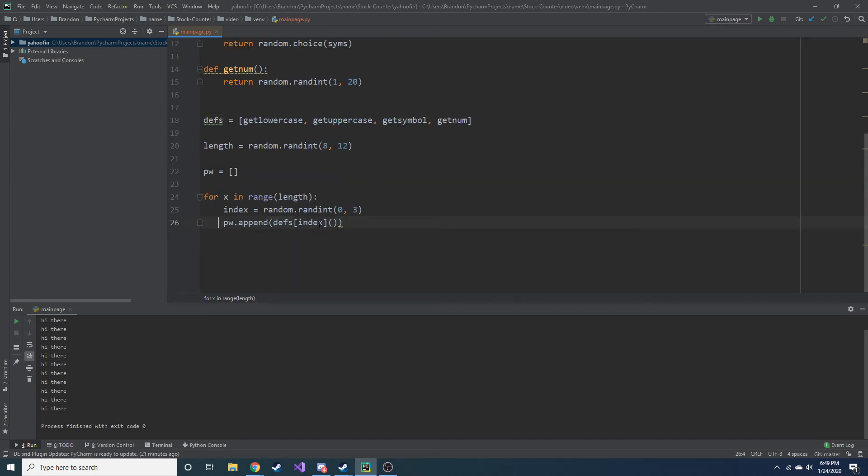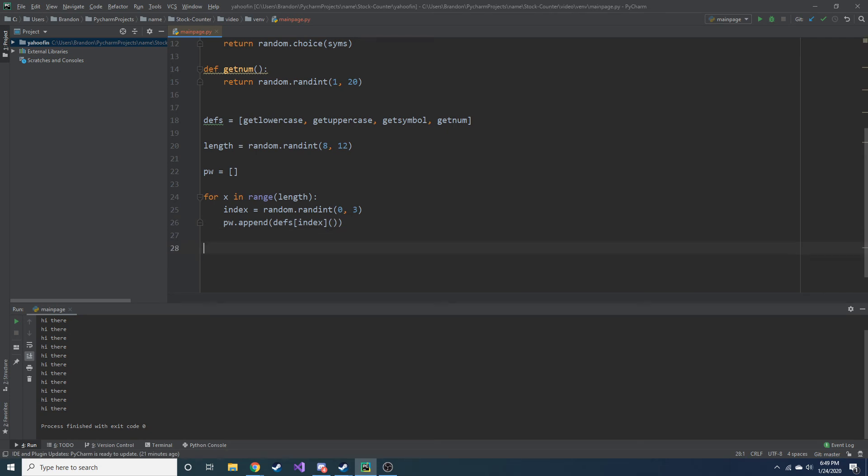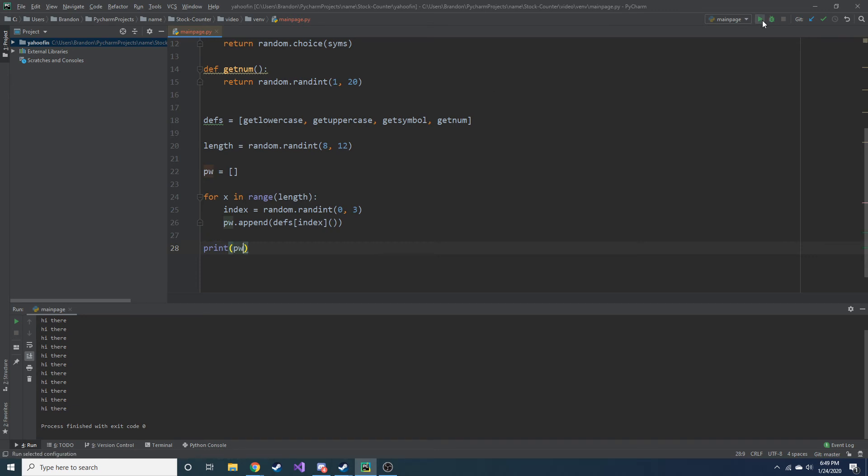Hope this isn't too confusing for you guys. But, if it is, I recommend replaying this maybe, and hopefully you'll pick it up. Oops, it's not def, it's defs. Okay, so we have this. So let's then, let's exit this function, or not function, for loop, and let's go ahead and print out password and see what that looks like.